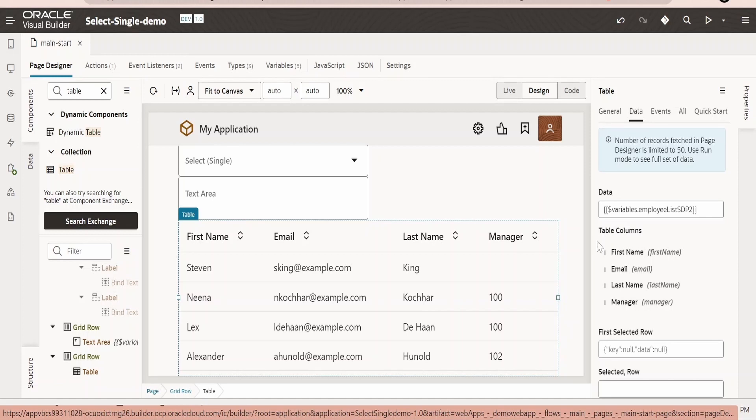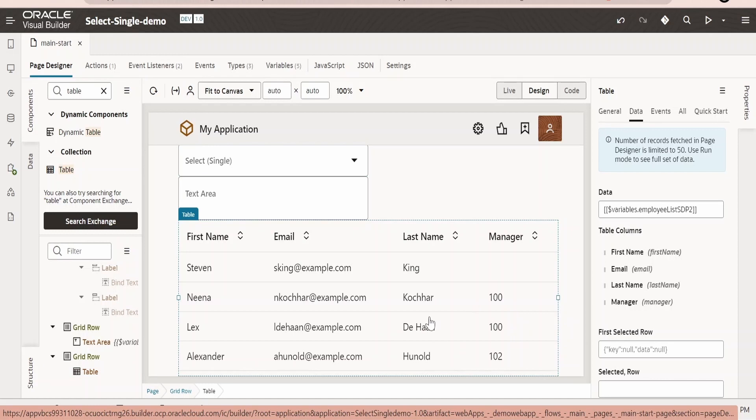It is always good practice to use ADP wherever possible. With ADP, we can control how many times we make a call to the backend. If you are using the same set of data, try to use the same SDP variable in LOV, table, and other places as well.